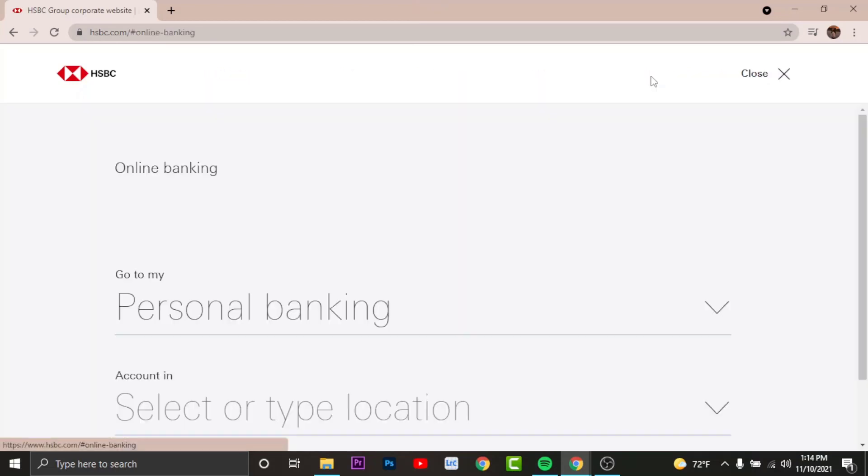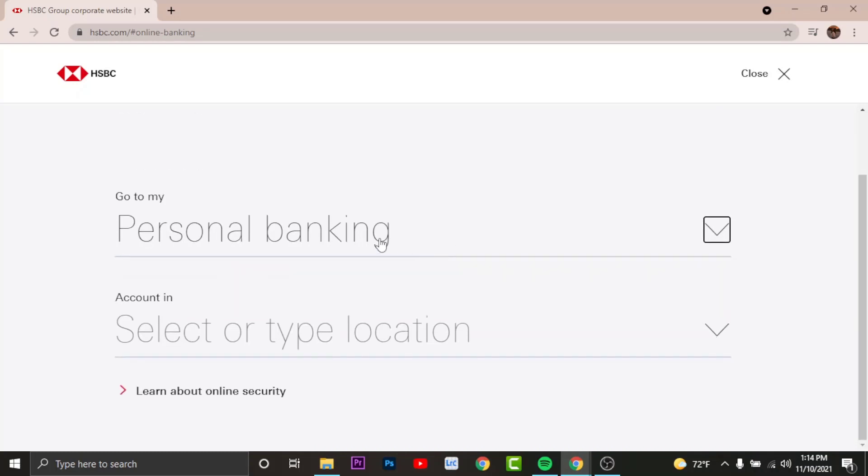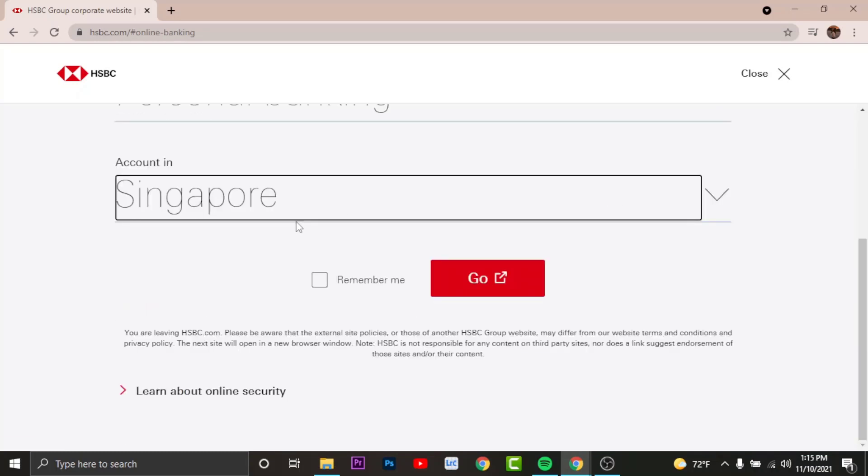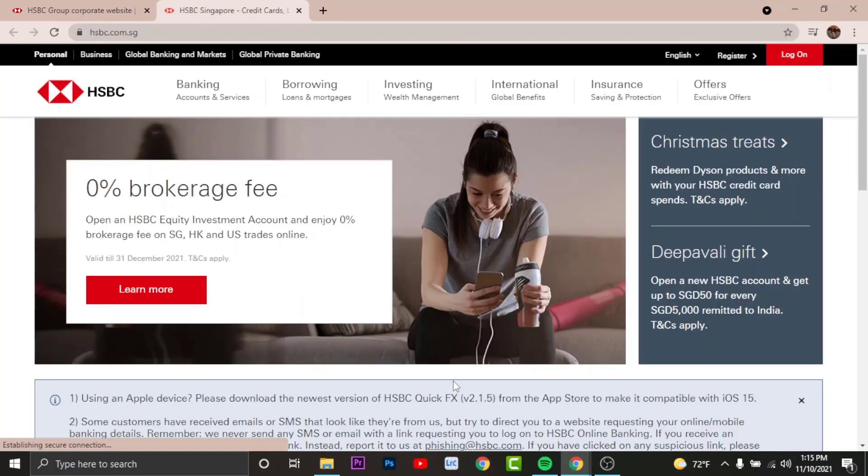As you are directed to another page, choose your banking type, then select your country or region from the accounting. Once done, tap onto the go icon.